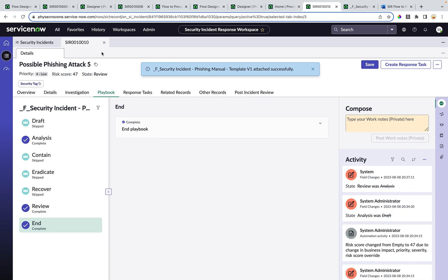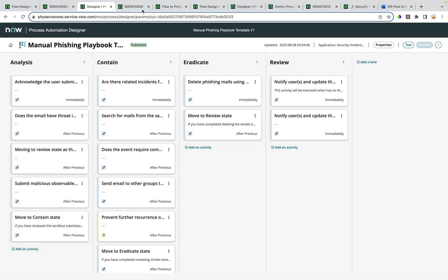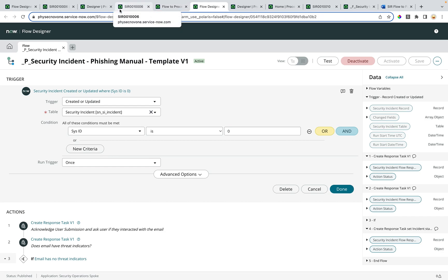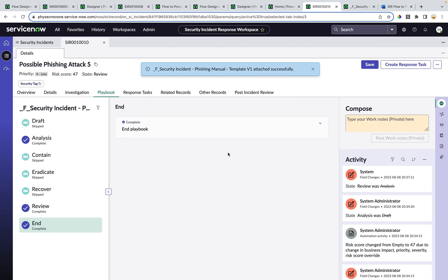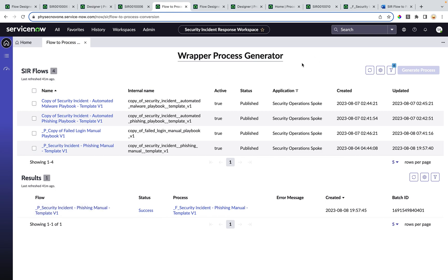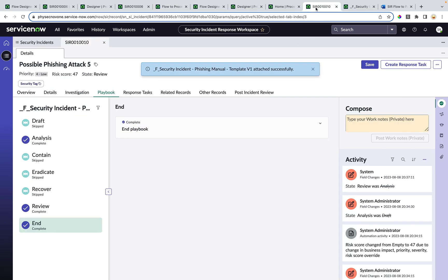To summarize: we started with the differences between flow-based playbooks and process-based playbooks, and discussed the problem customers face — since they have hundreds of flow-based playbooks in their environment, it is difficult to migrate them all to process-based playbooks. We then discussed the solution using wrapper processes, which allow response tasks generated by flows to be rendered in the SAR workspace. We showed how to generate the wrapper process using the wrapper process generator tool, and finally demonstrated the runtime experience of the generated wrapper process from the SAR workspace.